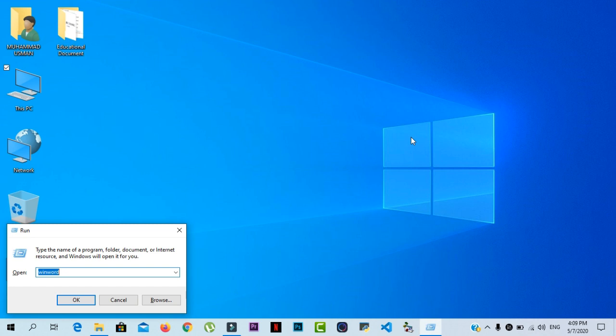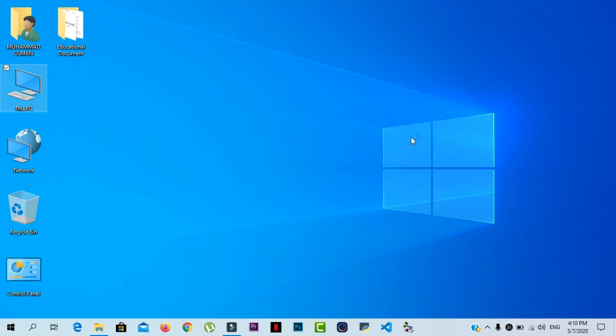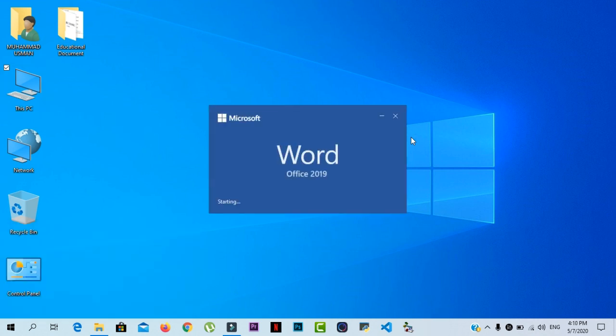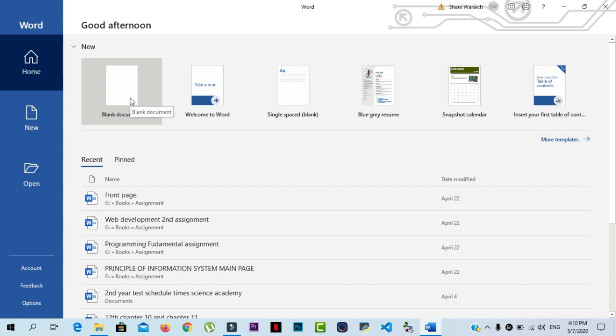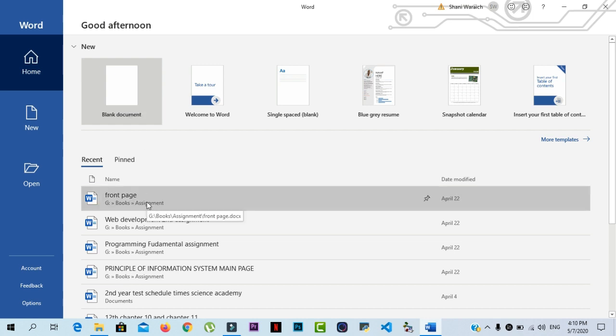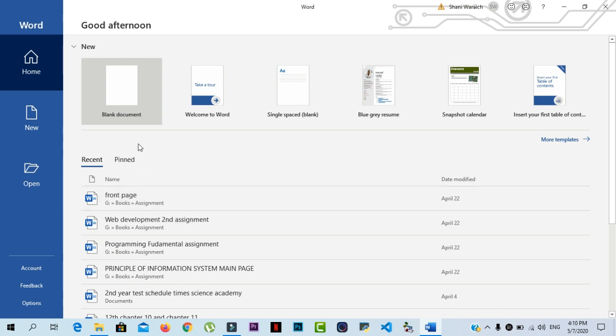Press window key plus R and write winword and press enter. When you open MS Word 2019 for the first time, the start screen will appear. From here, you will be able to create new documents, choose a template, and access your recently edited documents. From the start screen, select blank document to access the Word interface.